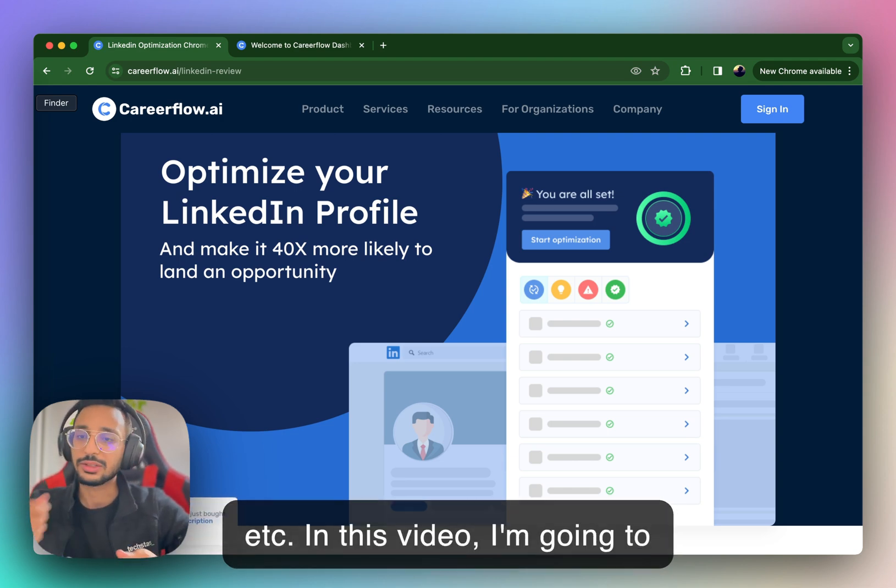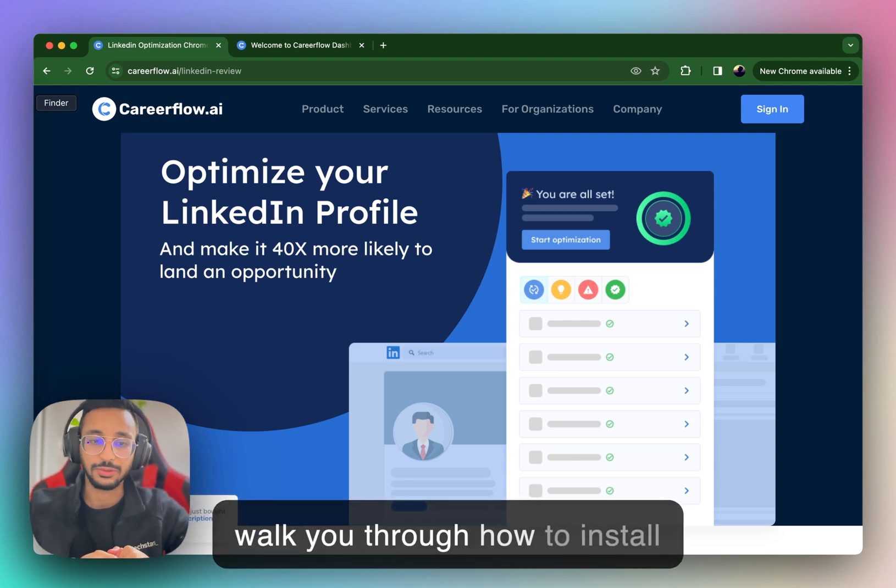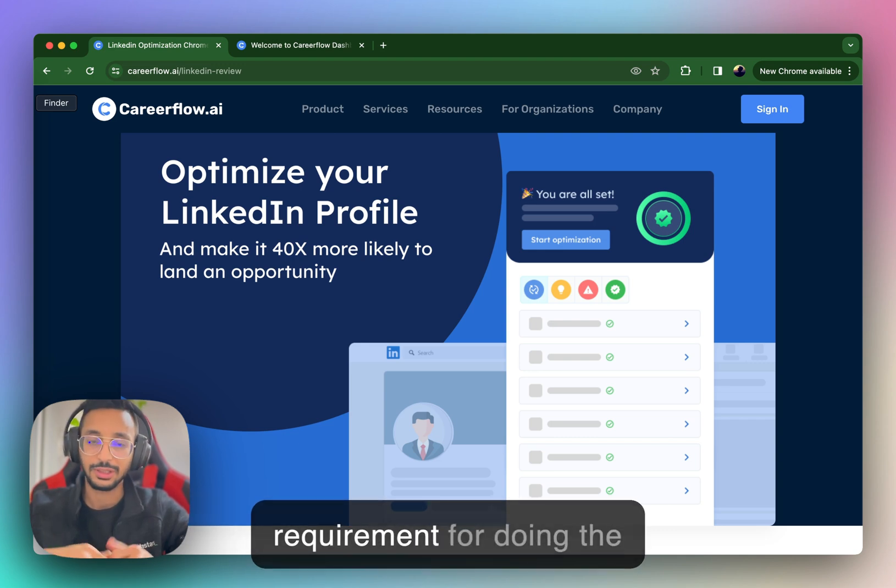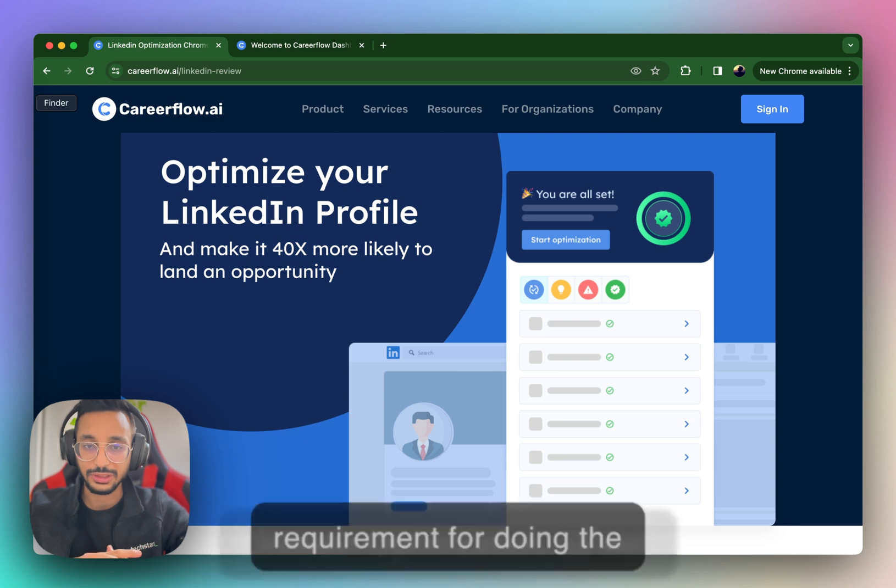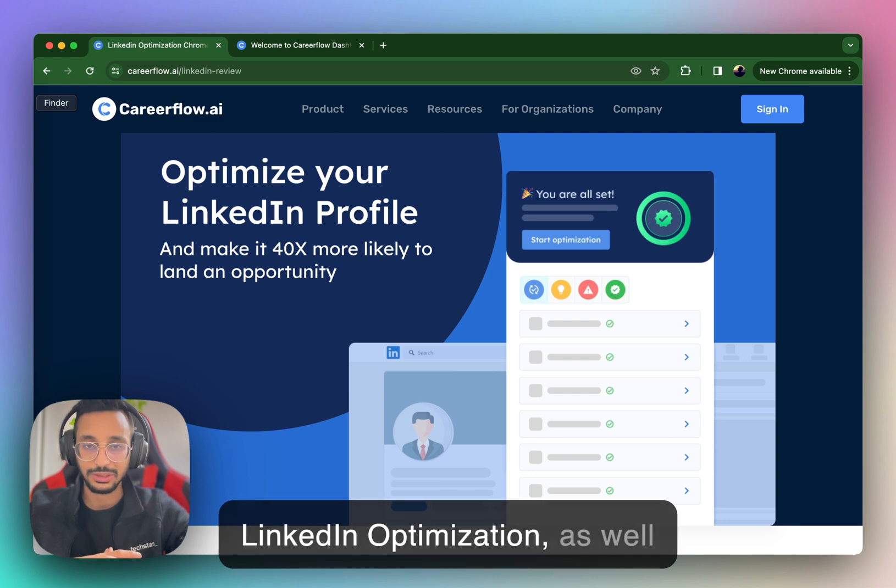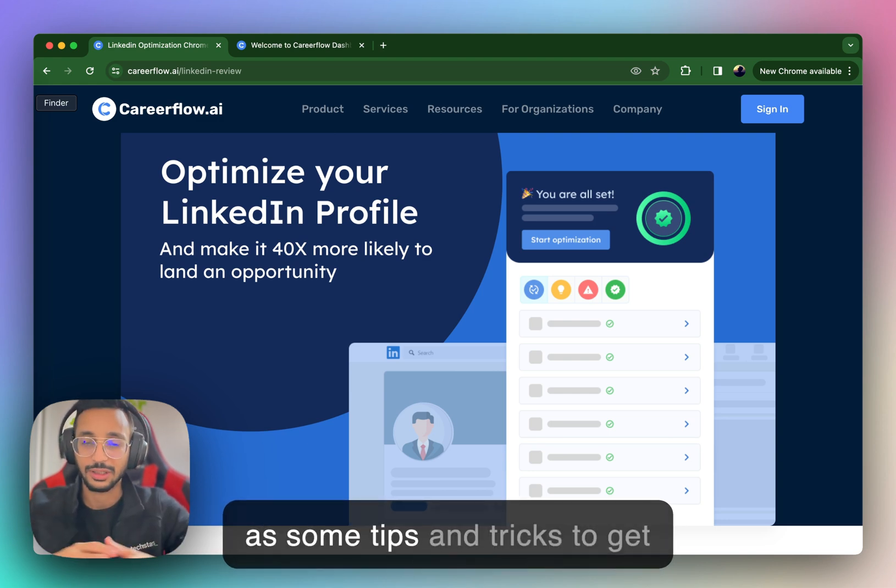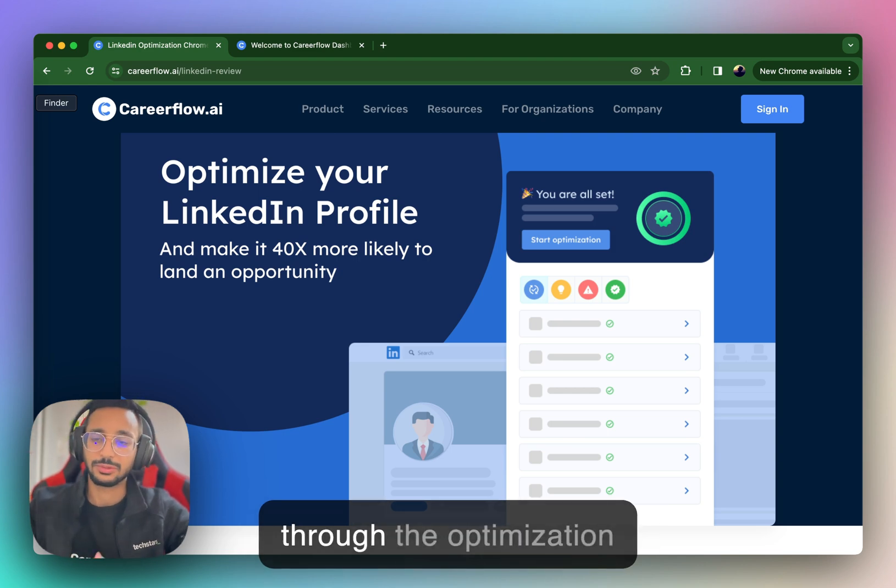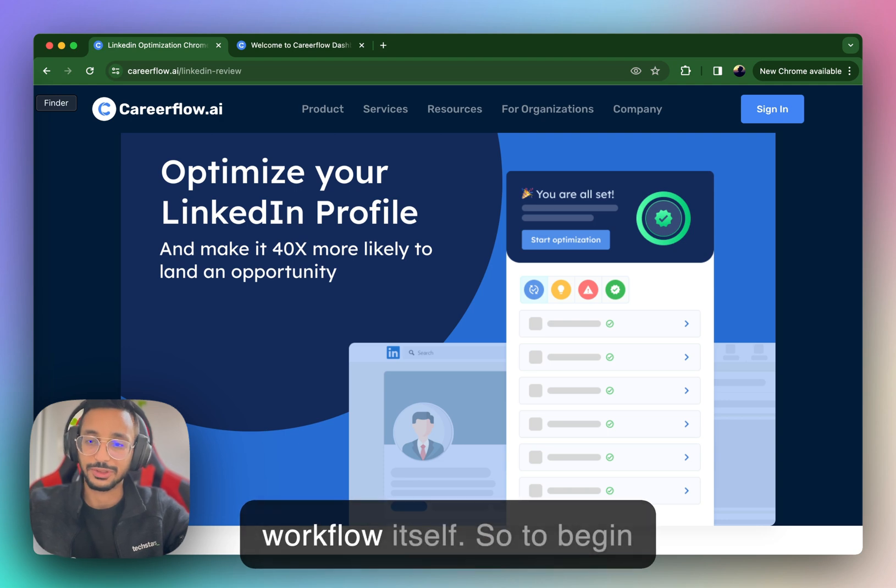And in this video I'm going to walk you through how to install the CareerFlow Chrome extension, which is a requirement for doing the LinkedIn optimization, as well as some tips and tricks to get there. And we'll briefly walk through the optimization workflow itself.